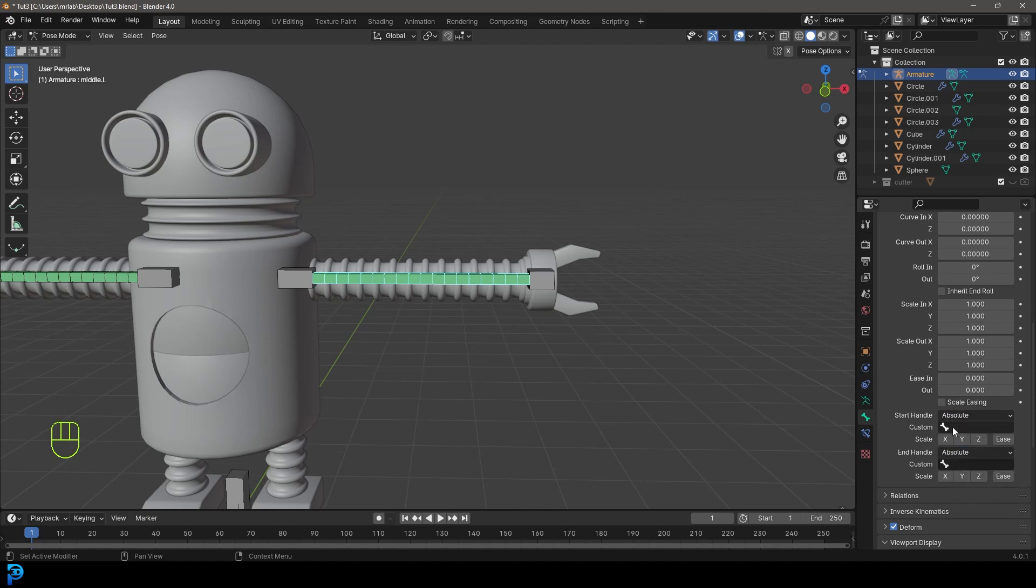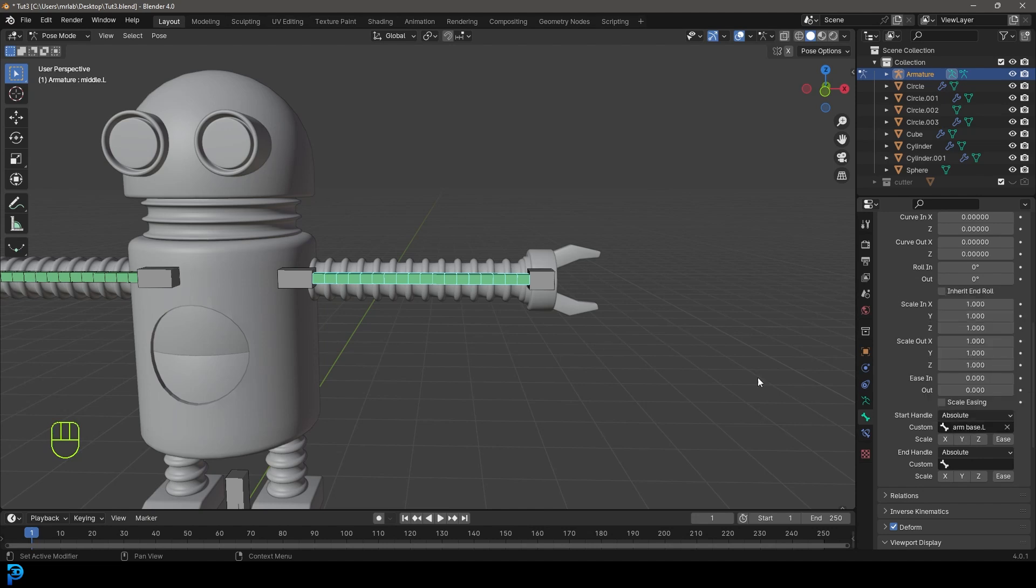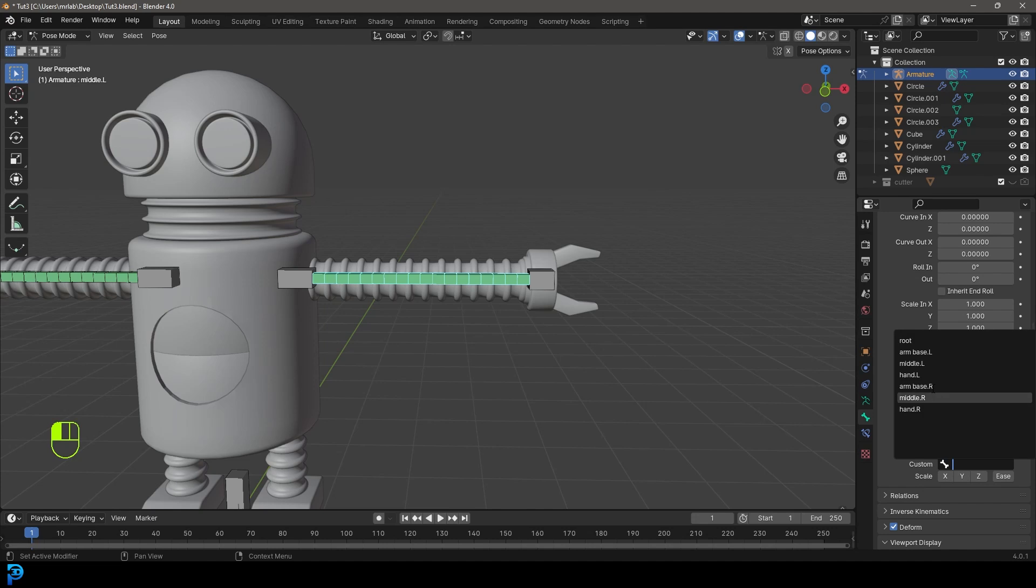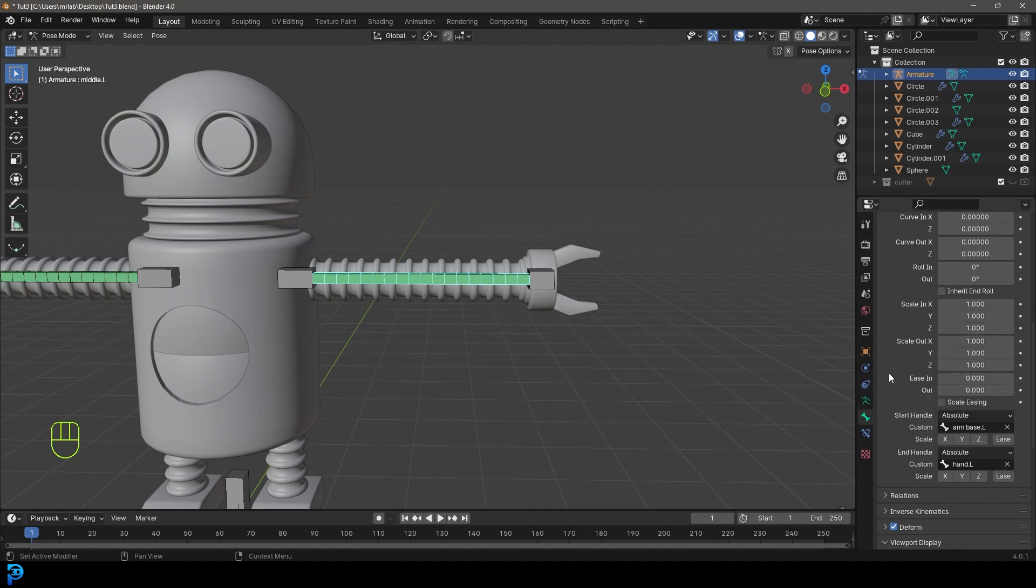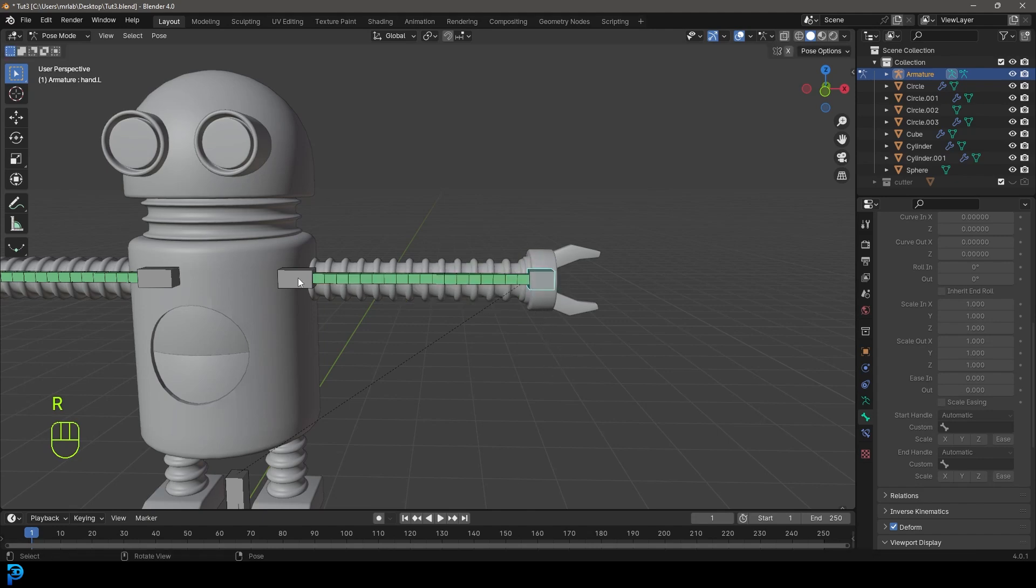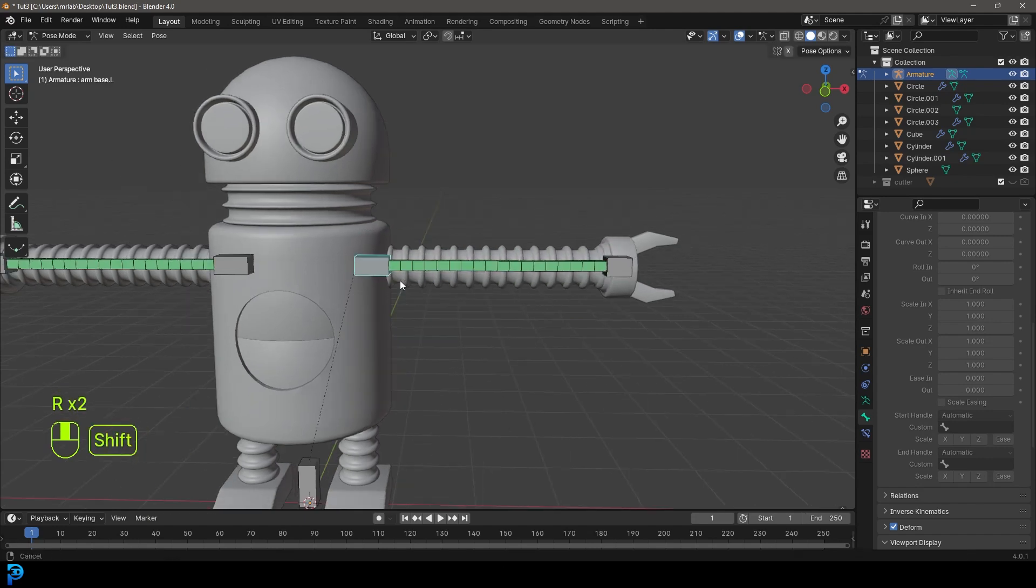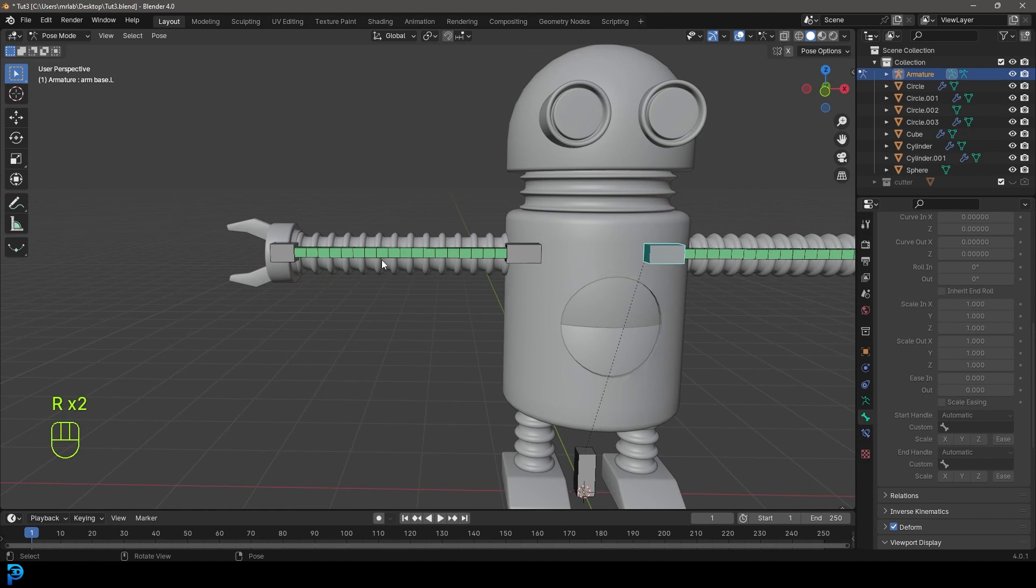Then we're going to go to the top custom bone and select arm base dot L. Let's get the end handle and make that the hand dot capital L. Now if we select this and rotate it, that rotates along. And if we grab this and rotate it, that also bends it.